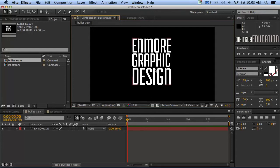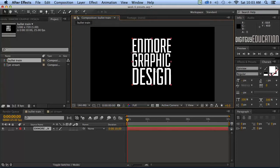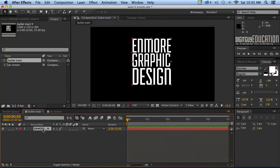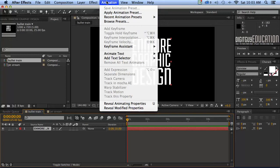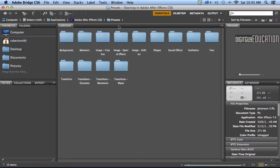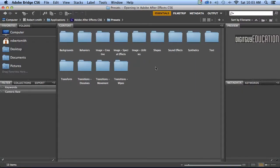First of all we're going to look at the text presets. I've got a comp here that's 10 seconds long. I've actually set some type. So let's have a look at how we apply the presets. First of all I'll have to select my layer down here like that and then go to animation browse presets. Now you have to have Adobe Bridge installed to be able to browse like this and it's always good form to have Bridge anyway.